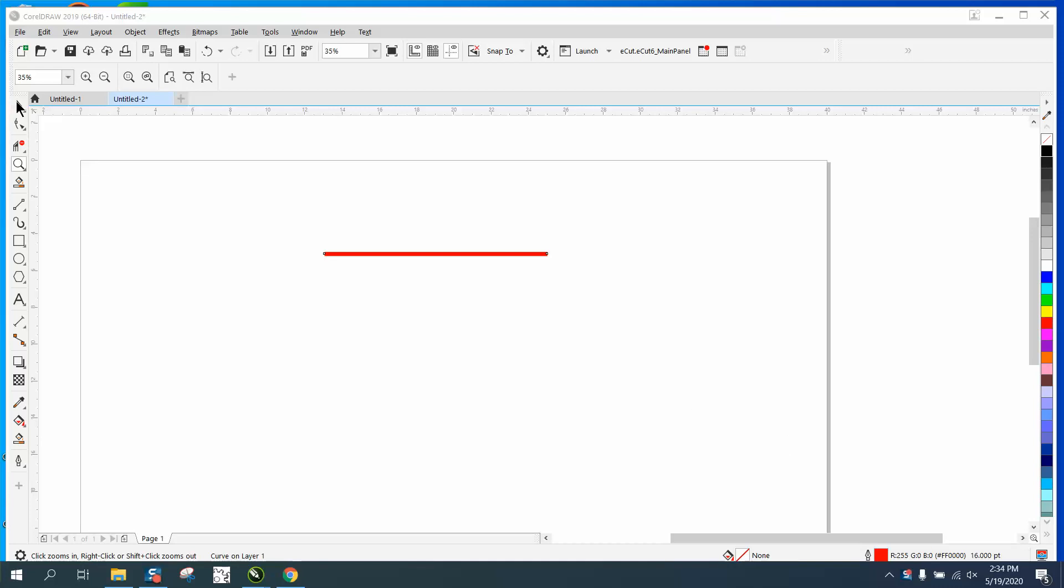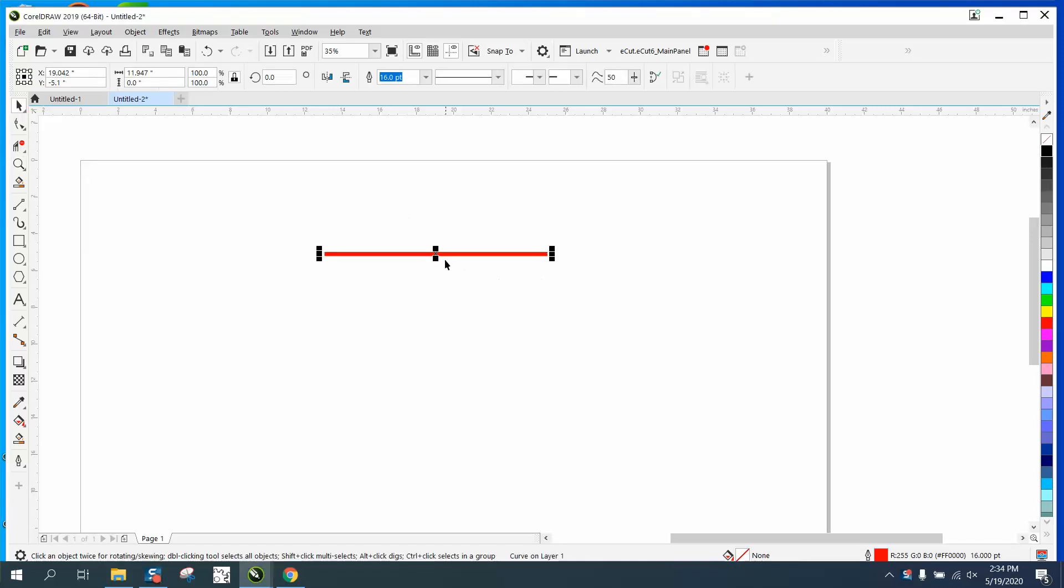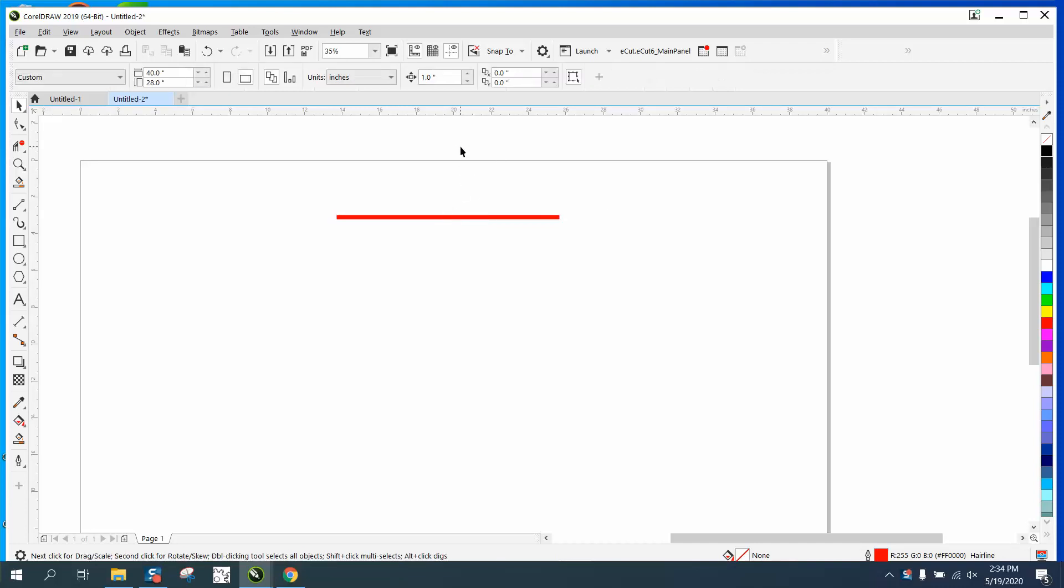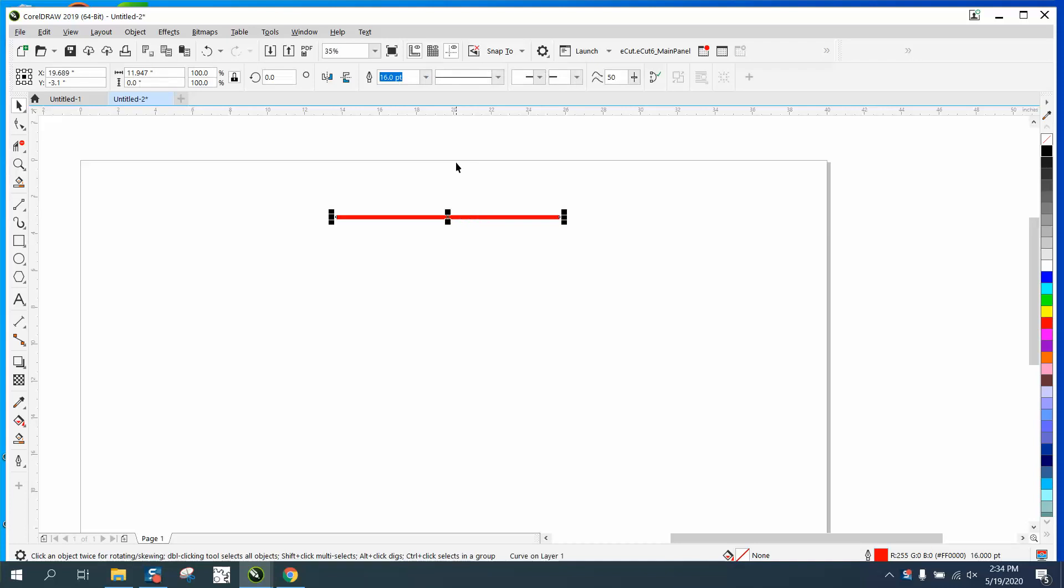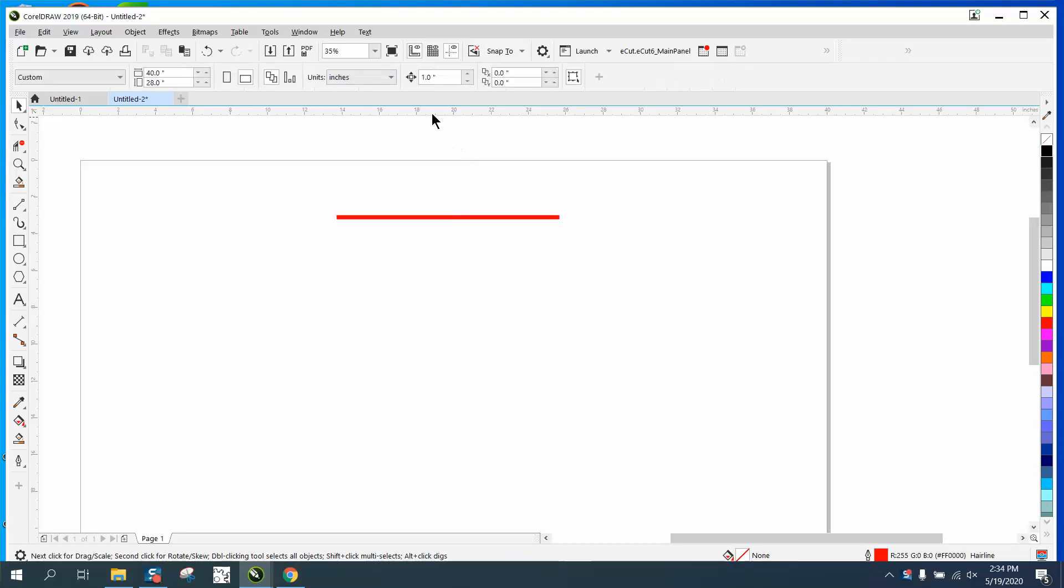Hi, it's me again with CorelDRAW tips and tricks, and this is part two. I kind of reread his note, or he sent me another note about how do you duplicate it? How do you duplicate that line and make them certain distance apart?